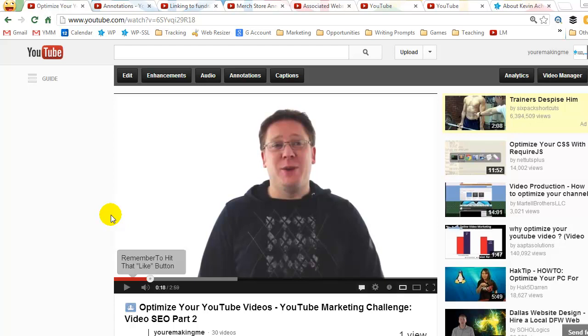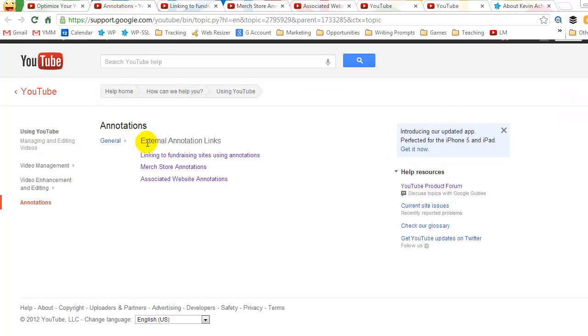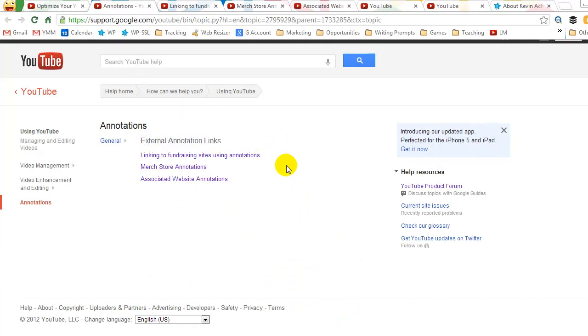Now what happened today was Google offered me a new way to link to different external things, and I want to run through that really quickly with you to show you what I found out about it and how easy it is. I'll show you the exact process to go ahead and get set up for that. It's called external annotation links. There are three different types of links.